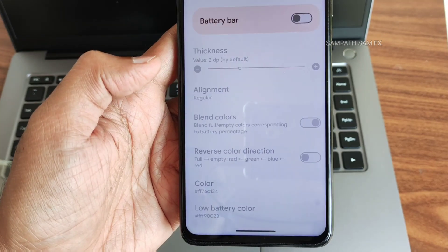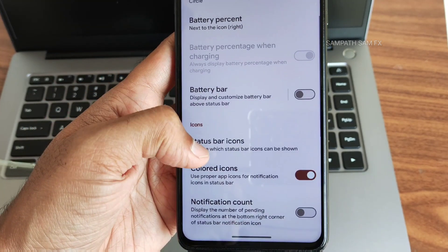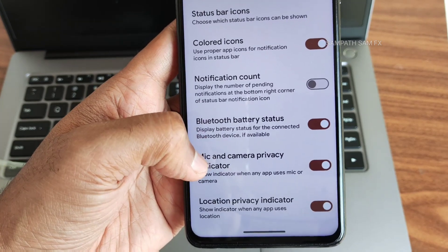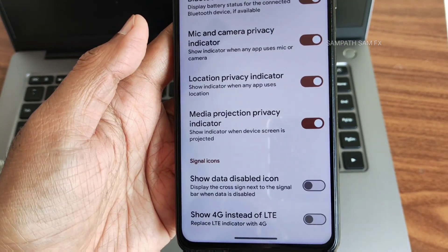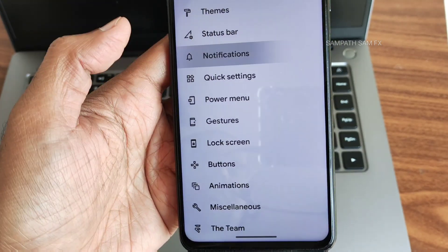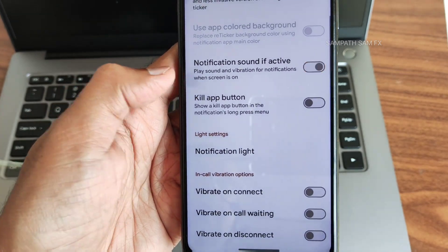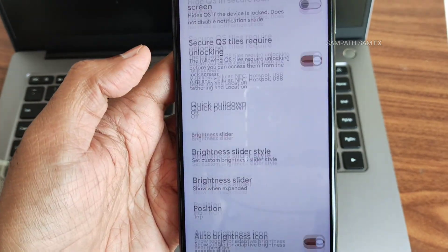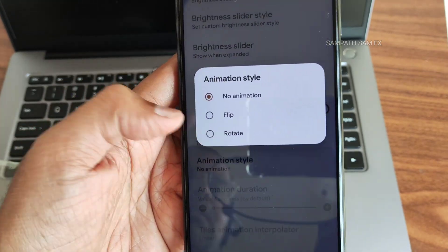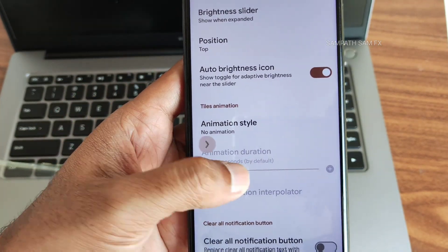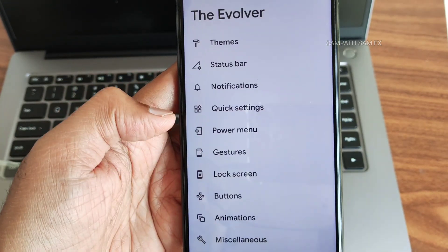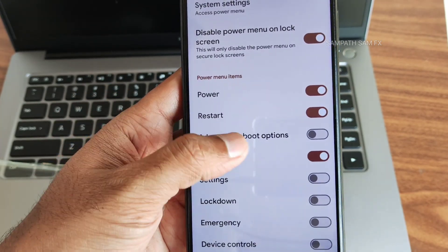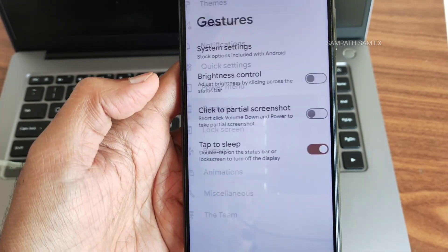Once you enable the battery bar, you get plenty of options. Notification count, Bluetooth battery status, mic and camera privacy indicators are available. Notification customization, quick settings animation style, and other customizations are all present. The power menu with the advanced restart button can be enabled or disabled from here.